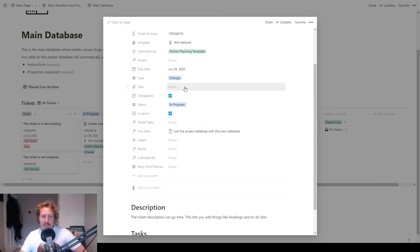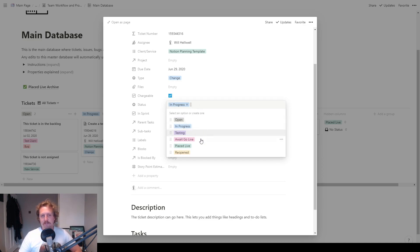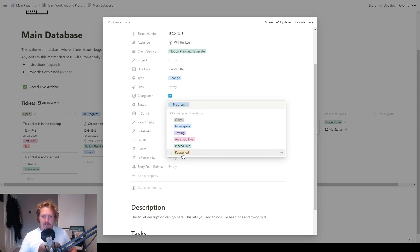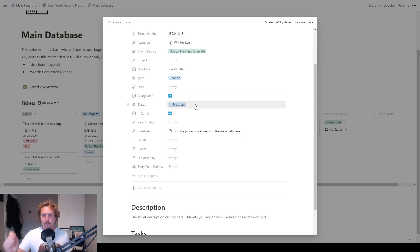Attach any files. Is the ticket chargeable? Yes or no. The status of the ticket: we've got open, in progress, testing, away you go live, place live, and then we've got reopened. So reopened is if something's gone wrong in the testing and you need to look at it again. They can be changed in there, or you can just drag and drop them into a new bit.